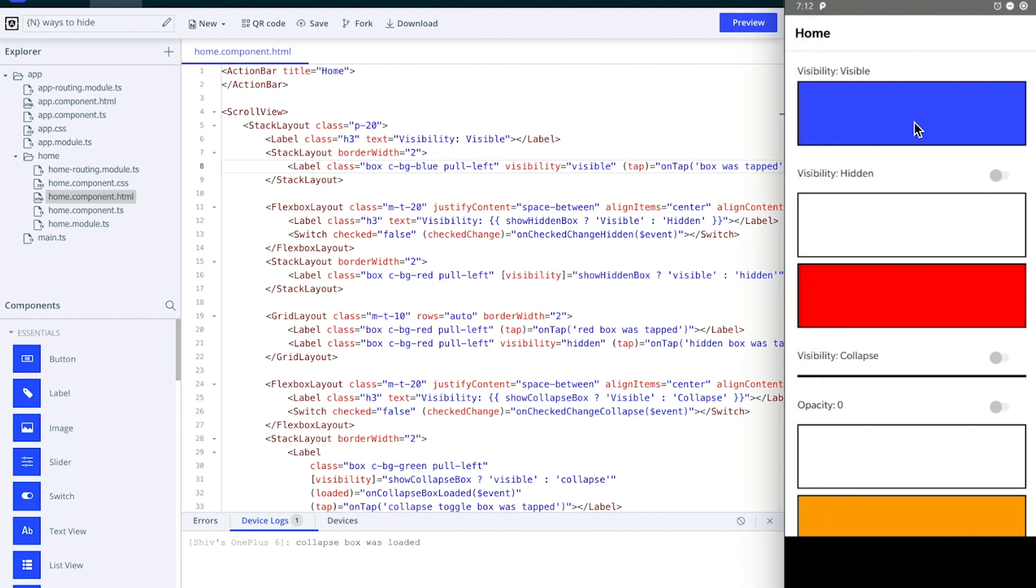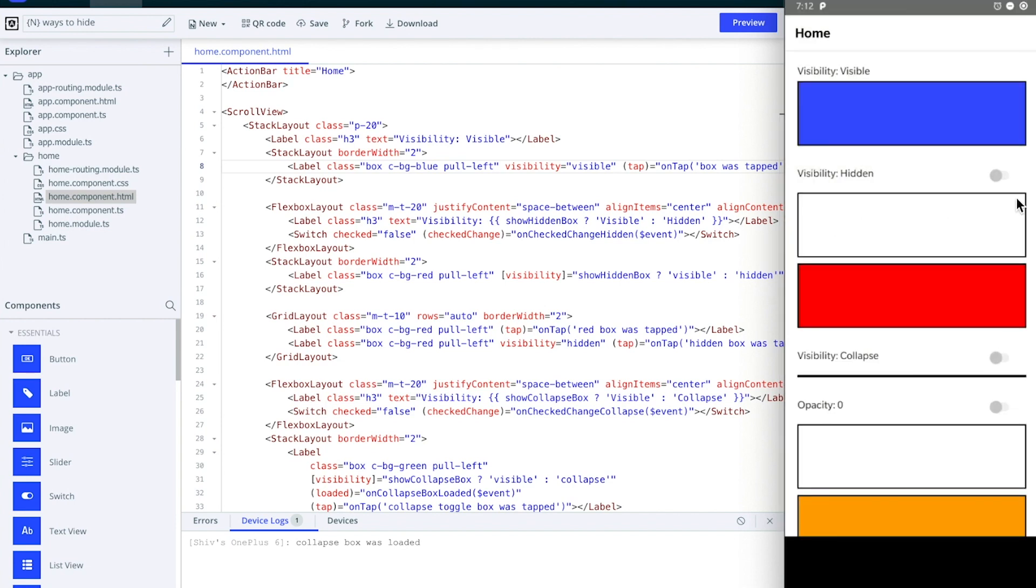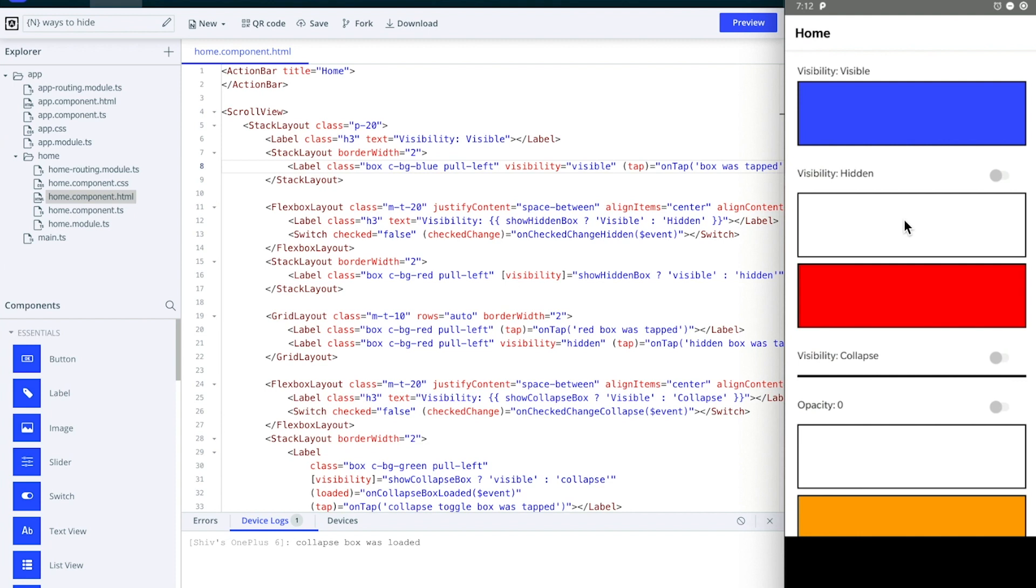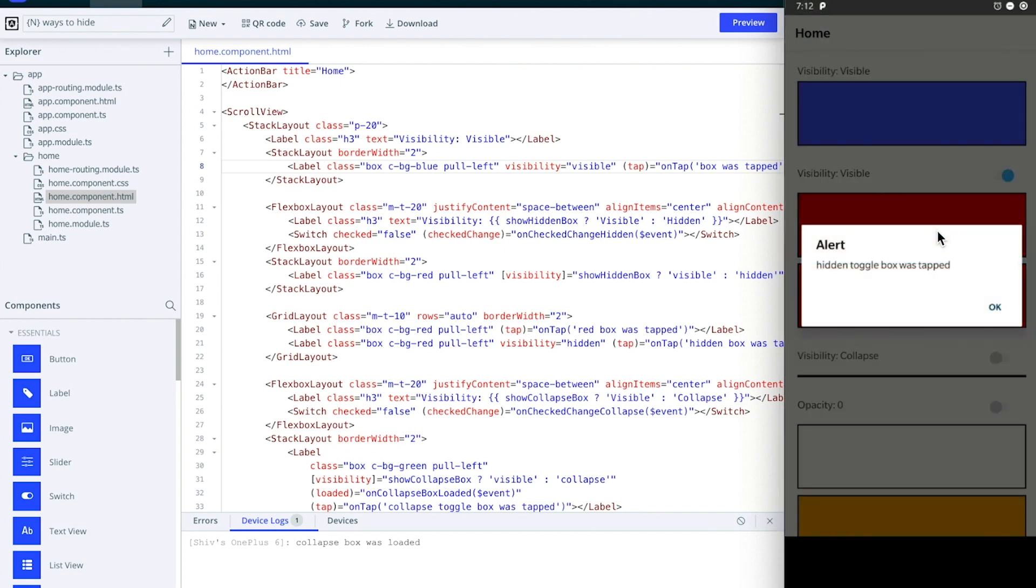You can see here I've attached a tap event on the first box, and if I click on it you see that the box was tapped. The second box here contains a label which has visibility set to hidden and it also has the same tap event. If I click on it, you see that I'm not able to tap on it, but you see that that box is still taking up the same space. Now if I change the visibility to visible, you see that I'm able to tap on that box. Hide it again - can't tap anymore.